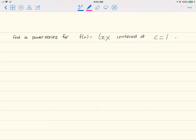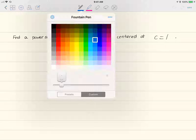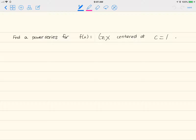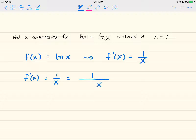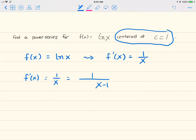We want to find a power series for natural log of x centered at 1. We start with f(x) = natural log of x. The key is that f'(x) = 1/x. Since we want a power series centered at 1, we're looking for a power series with the general format involving (x-1).